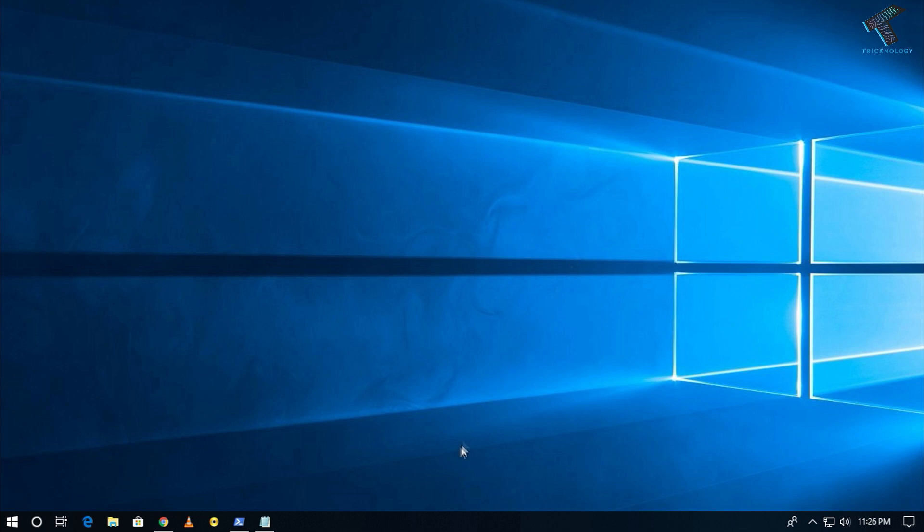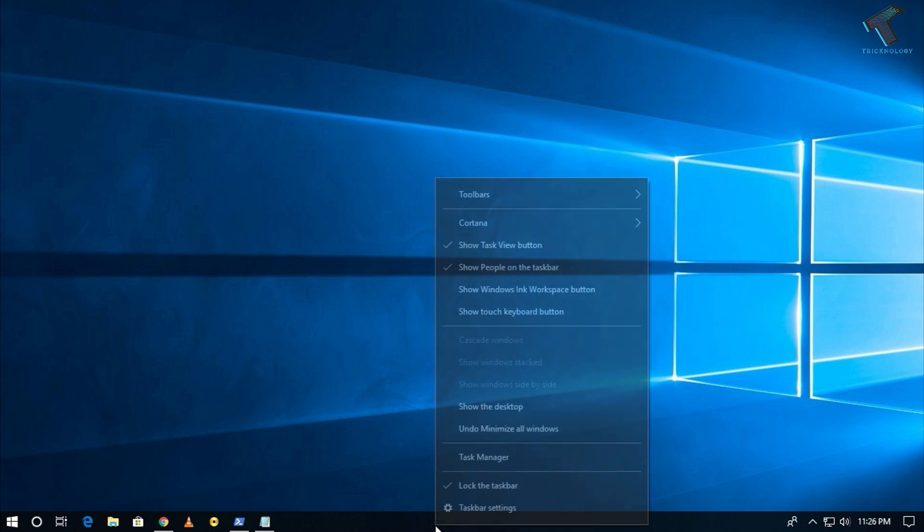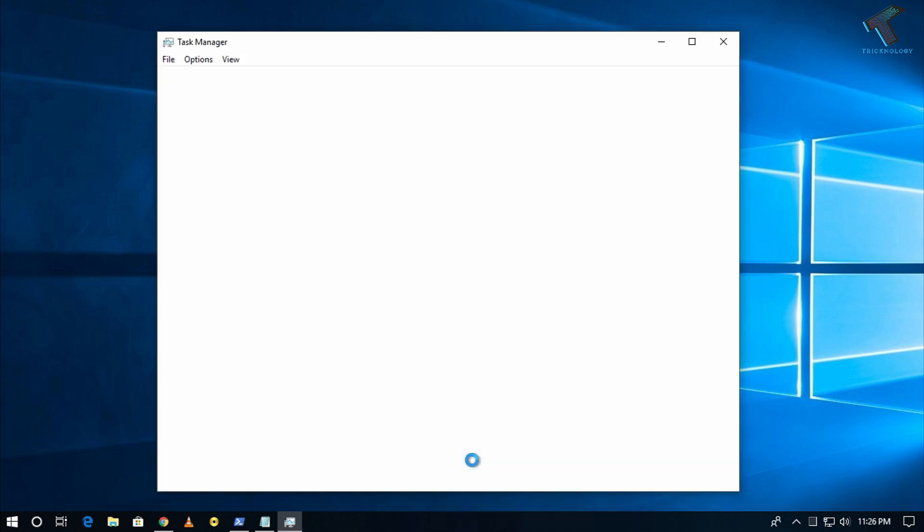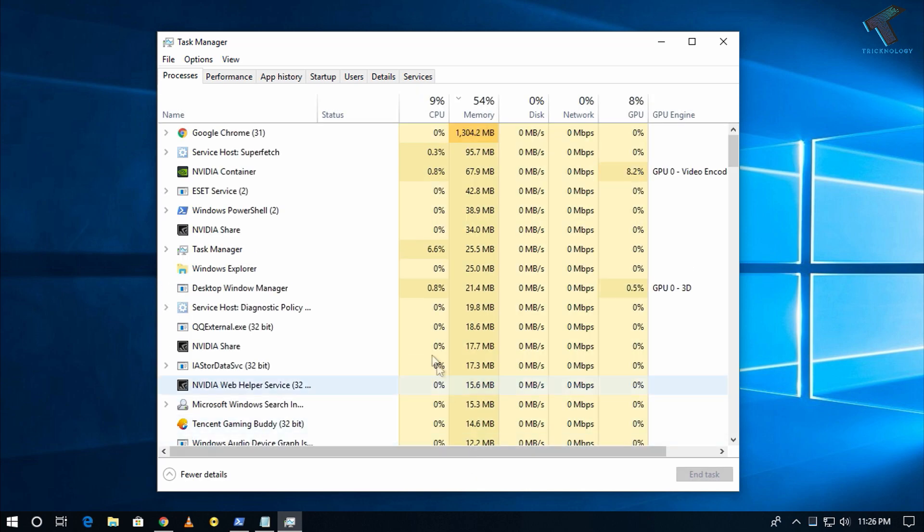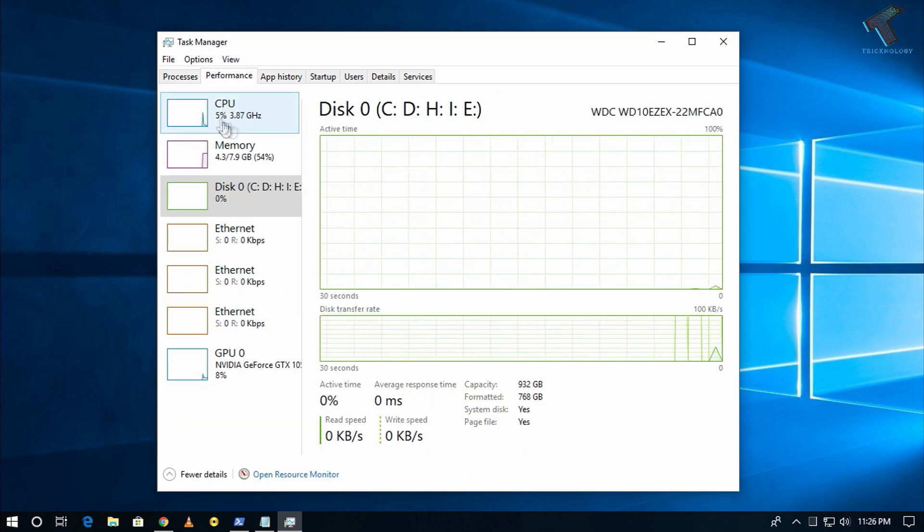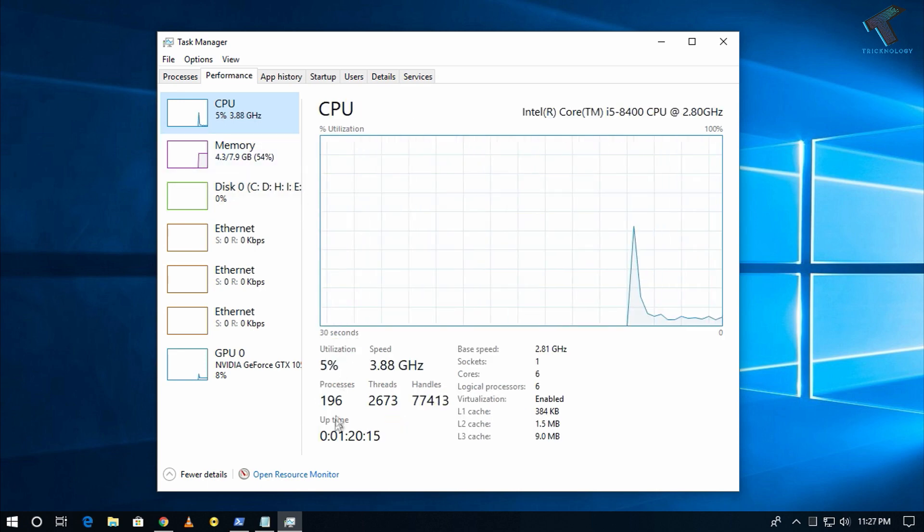The first method is using Task Manager. Just right-click on your taskbar and go to Task Manager. After that, click on the Performance tab, and now you have to click on CPU from the left side corner.